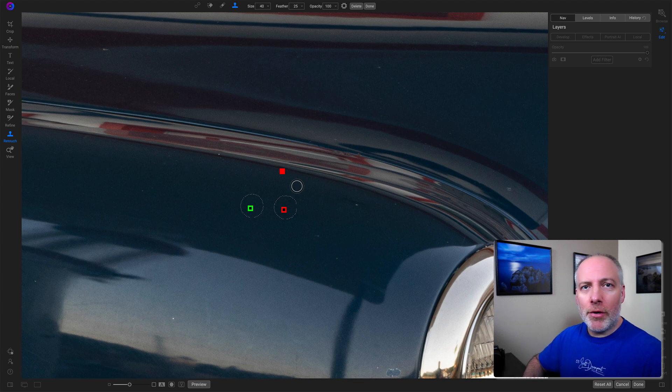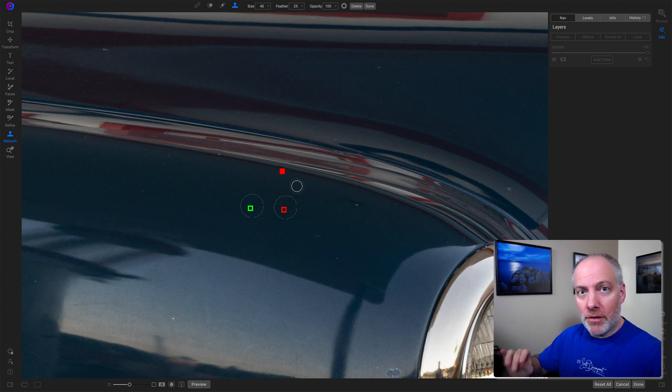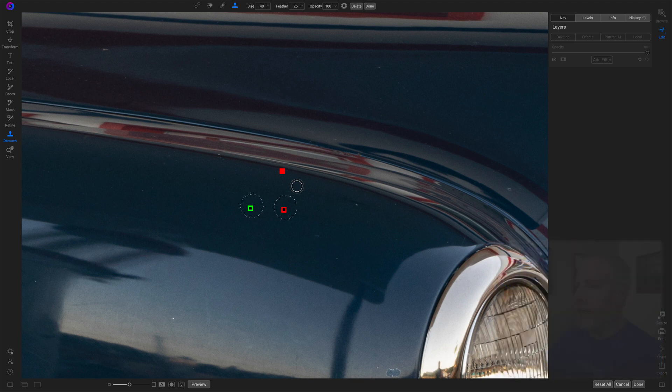And on a keyboard, you can do a command or control plus to just zoom in as tight as you need to. And that is going to do it for this one. So I can say that I'm done.